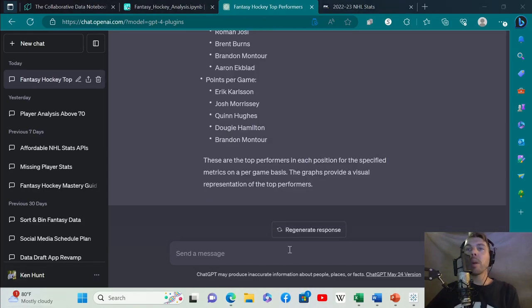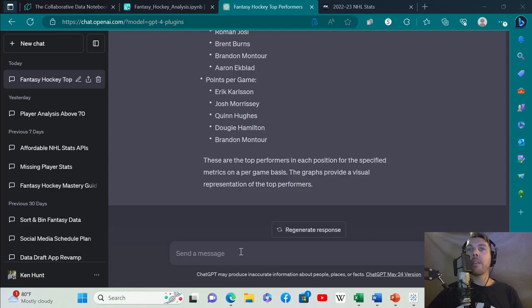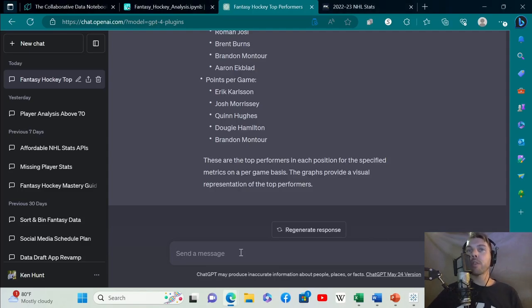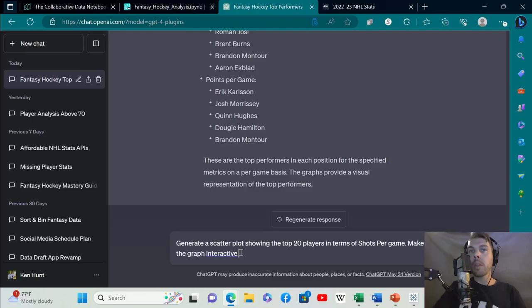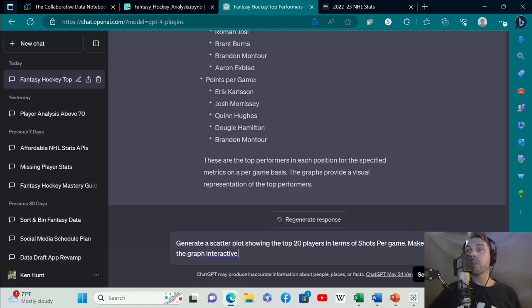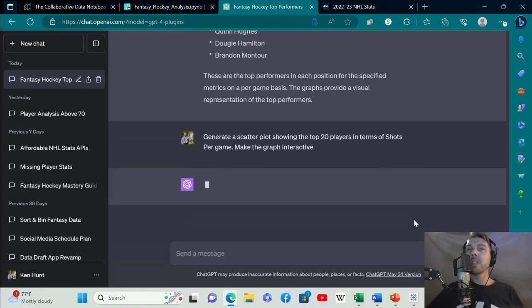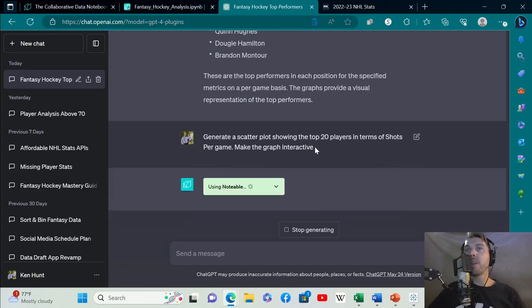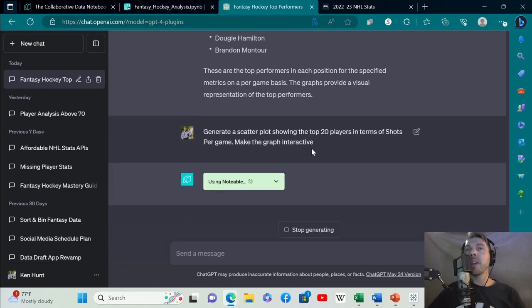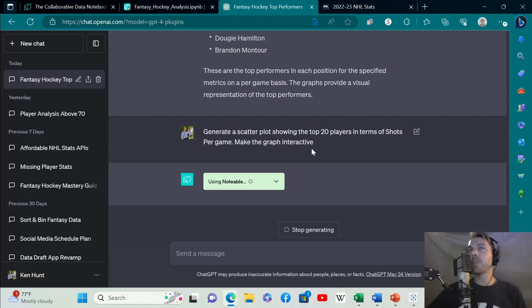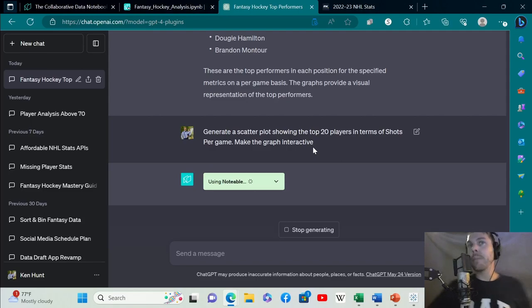Now let's say we wanted to hone in on just shots per game and find some of the top players. Let's do a little bit more prompting. Generate a scatter plot showing the top 20 players in terms of shots per game. Make the graph interactive. This is going to allow you to interact with the graph a little bit differently.